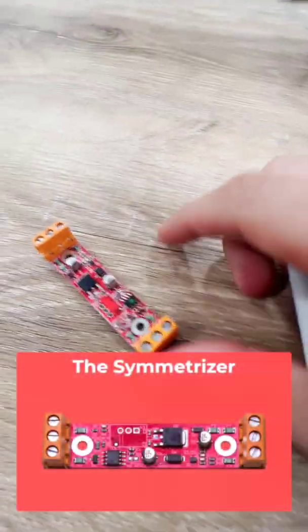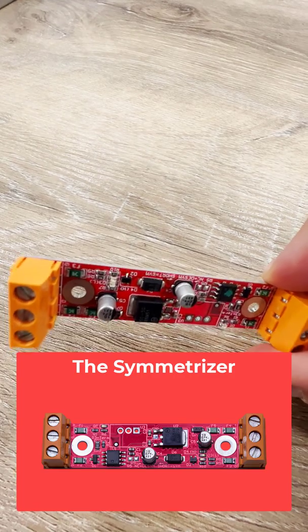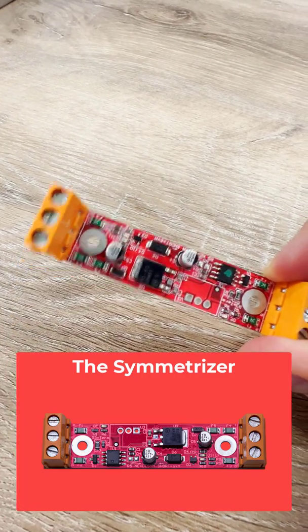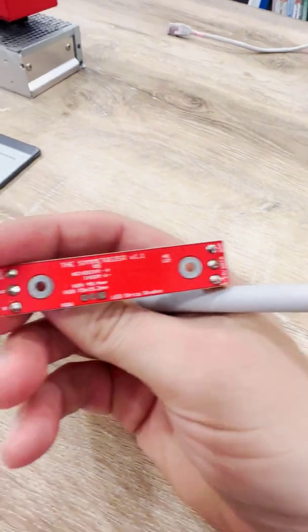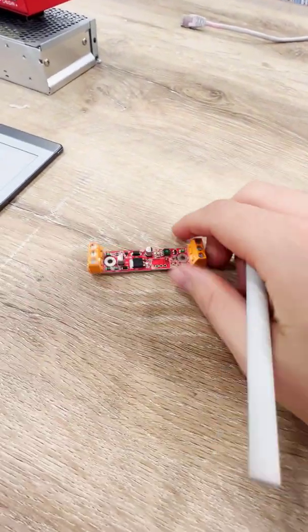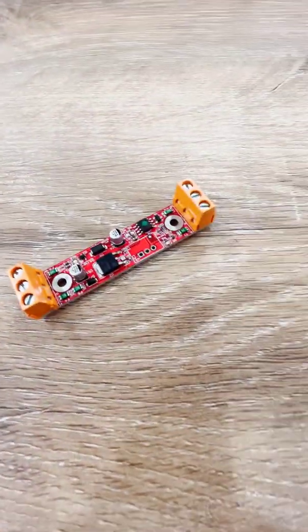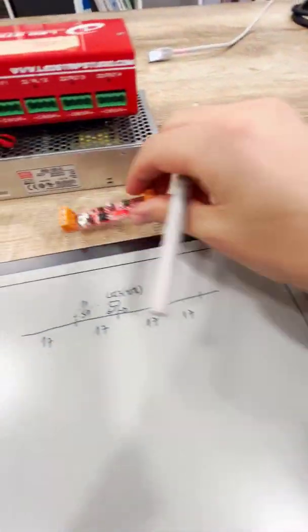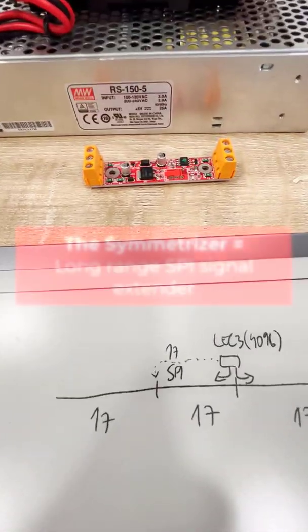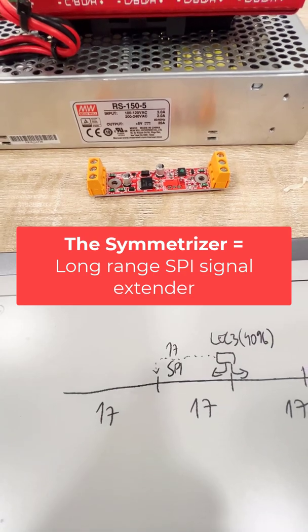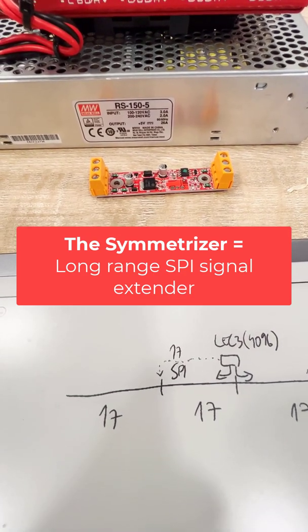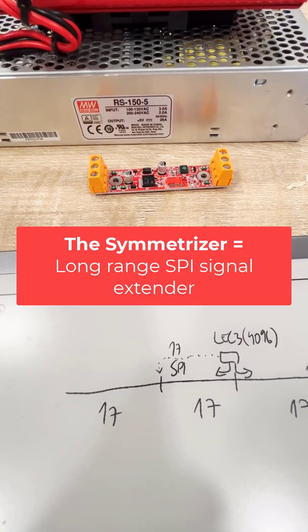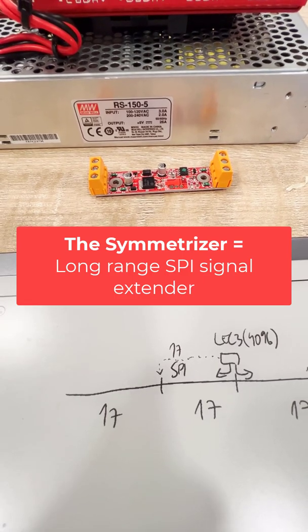And that's why we have a little help here. It's called the symmetrizer. This guy allows you—this is a nice new version with the orange connectors—and this guy allows you to connect SPI signals even for 100 or 500 meters.